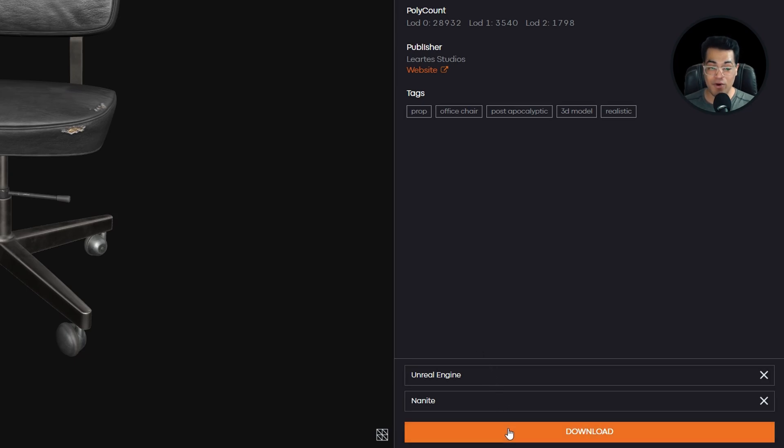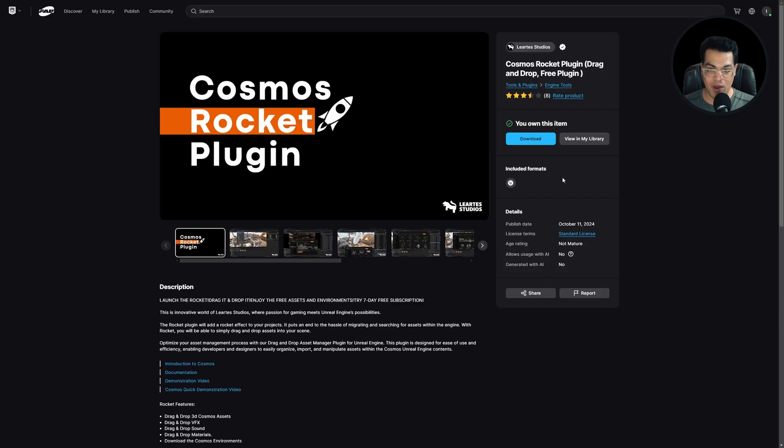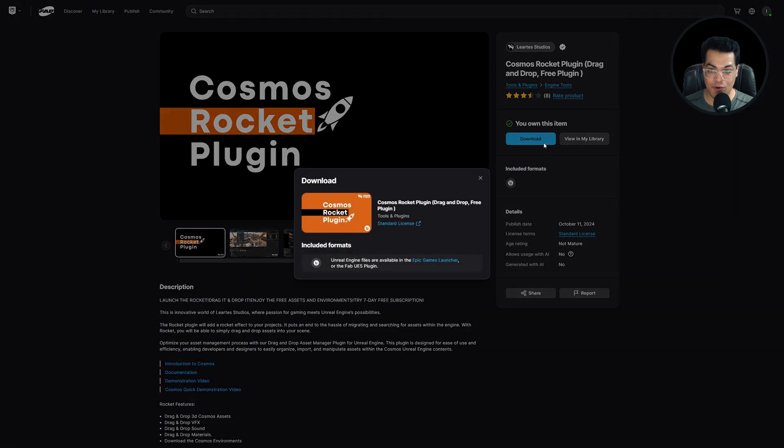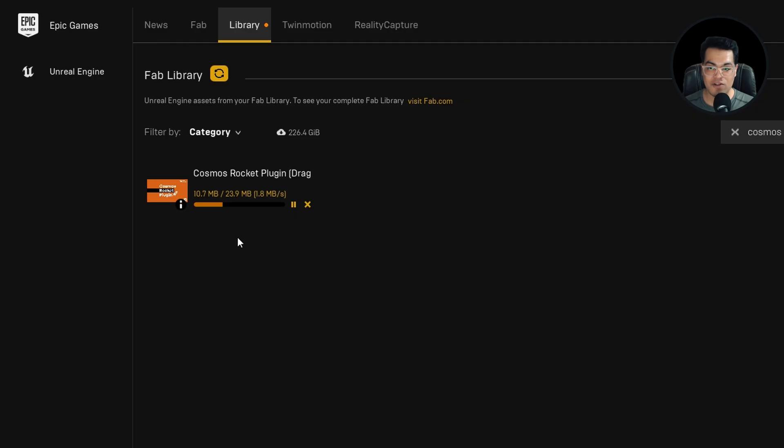Now, if you don't want to download these assets manually and import them in Unreal Engine, they have the plugin as well. I'll leave a link to that in the description. You can get this on the new fab store. Once you add it to your library, you can install this to the engine.